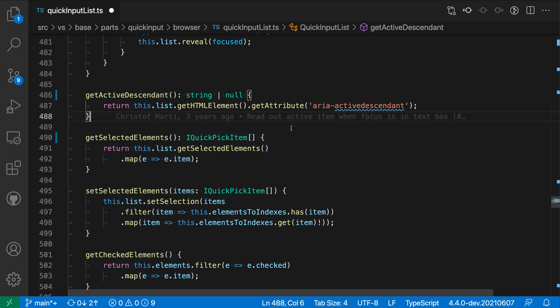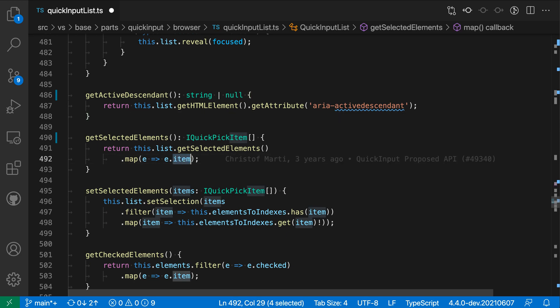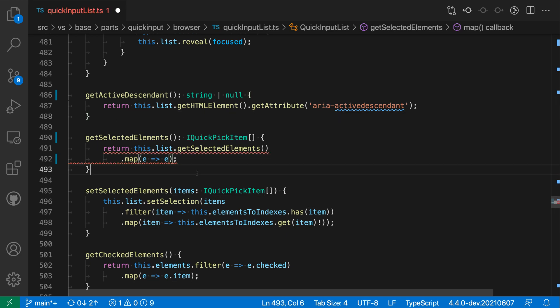Now again there are a few benefits to adding these explicit types. It helps us document the code and it can also help catch errors. So if I go and change this to now return e instead of e.item, you can see it's producing an error in this case.